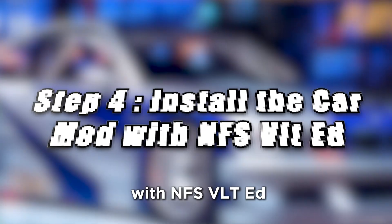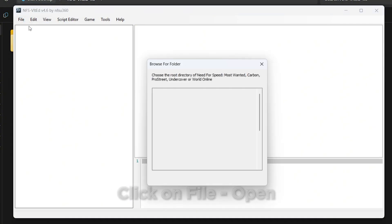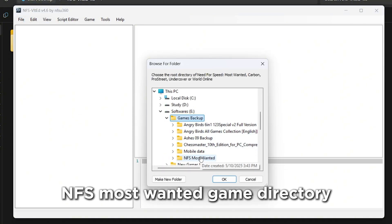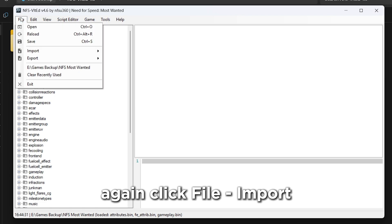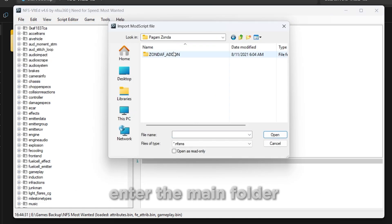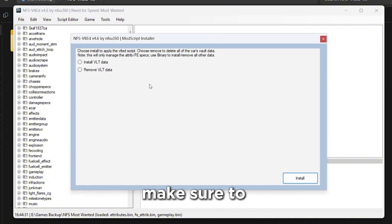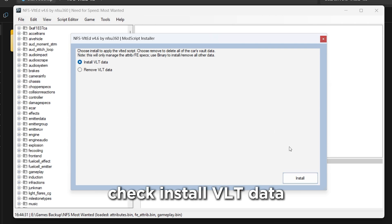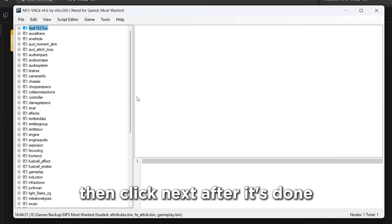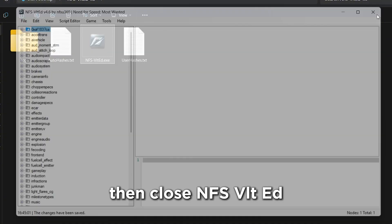Step 4: Install the car mod with NFS VLT Ed. Go to the NFS VLT Ed folder and run NFS VLT Ed.exe. Click File, Open, and select your NFS Most Wanted game directory. Again click File, Import, Modscript. Navigate to the car mod folder, enter the main folder, and select VLTSetup.NFSMS. Make sure to check 'Install VLT Data', then click Next. After it's done, click File, Save, then close NFS VLT Ed.